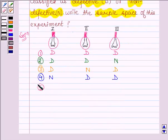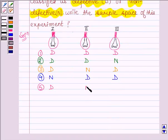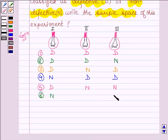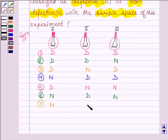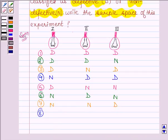The fifth possible outcome is the first bulb is defective and the last two bulbs are non-defective. The sixth outcome is the first and third bulbs are non-defective and the second bulb is defective. The seventh outcome is the first two are non-defective and the third one is defective.